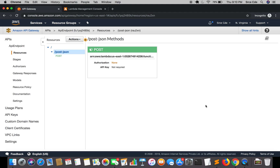You might be wondering where the URL for this API endpoint is and how to invoke it. To get the URL we first have to deploy this API, and then we will get the endpoint URL — that is something we will cover in the next tutorial. If you want me to do a tutorial on any use case or service, please leave a comment below. If you have any queries, leave them below as well. Don't forget to like and subscribe, and see you next time.